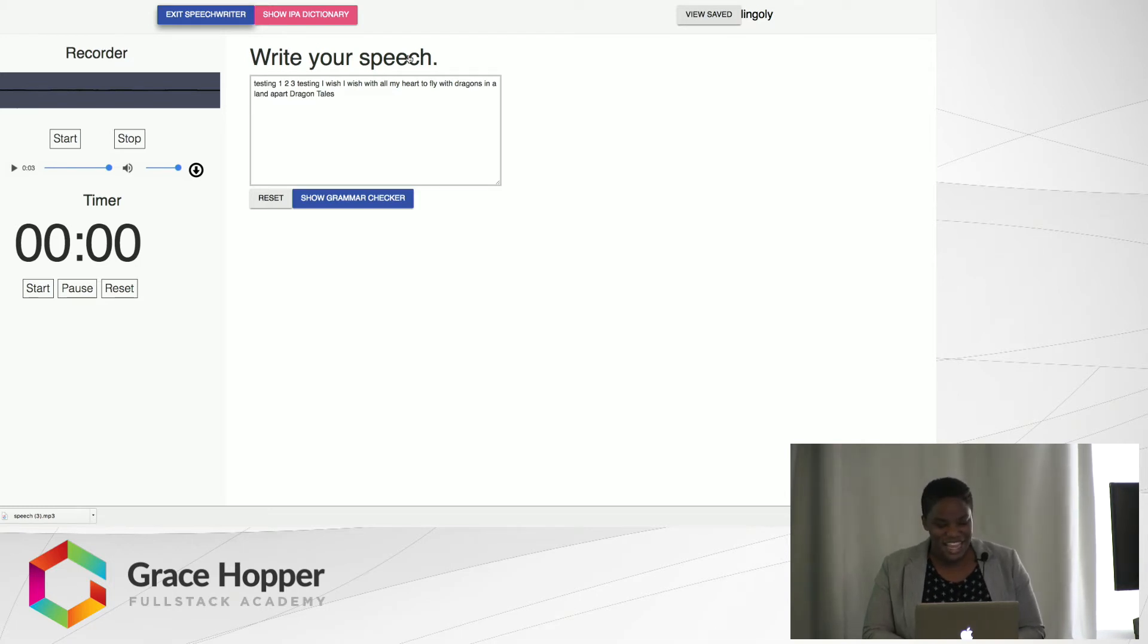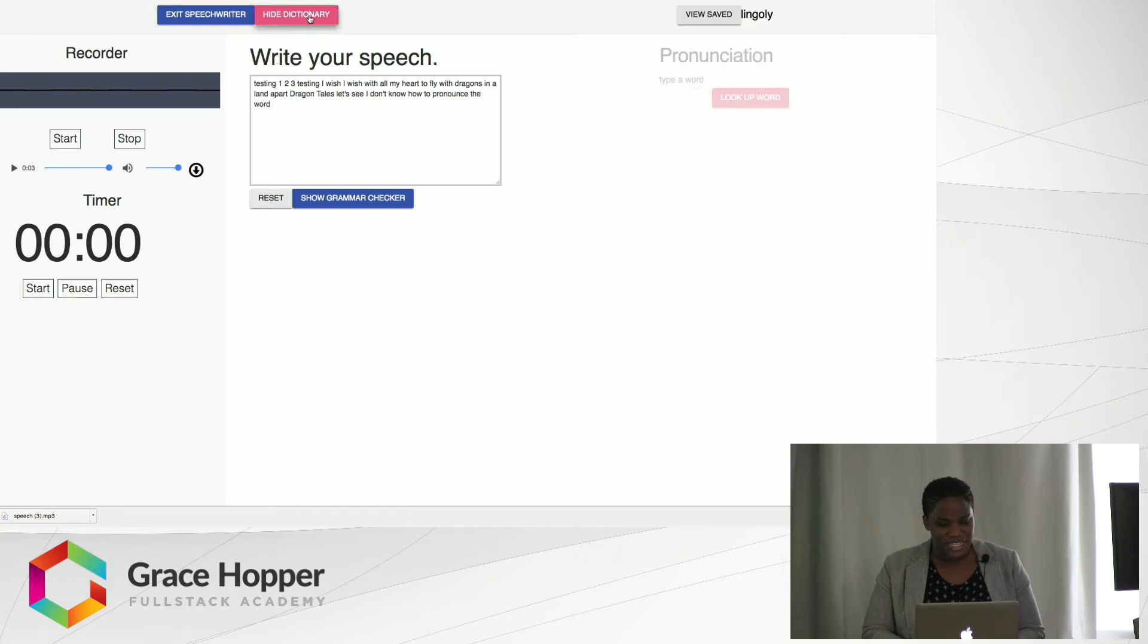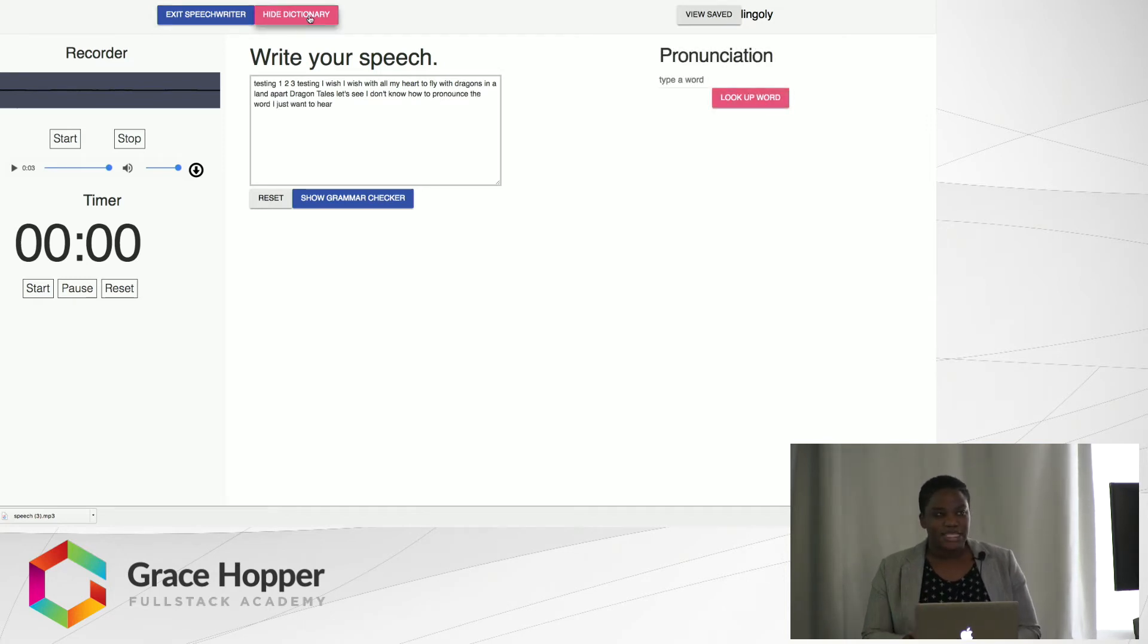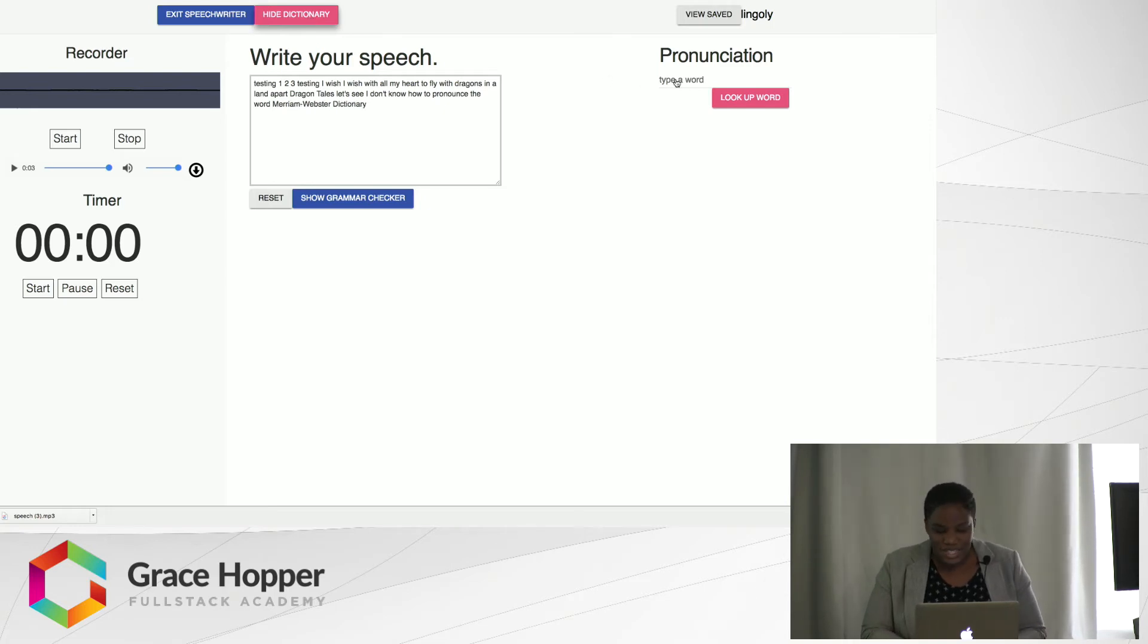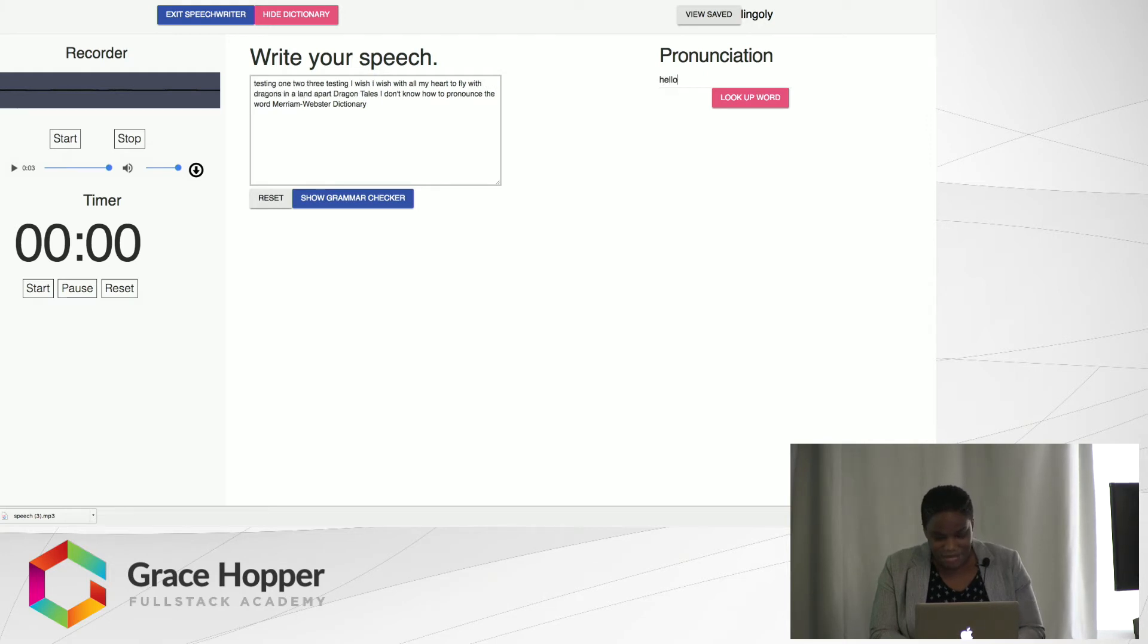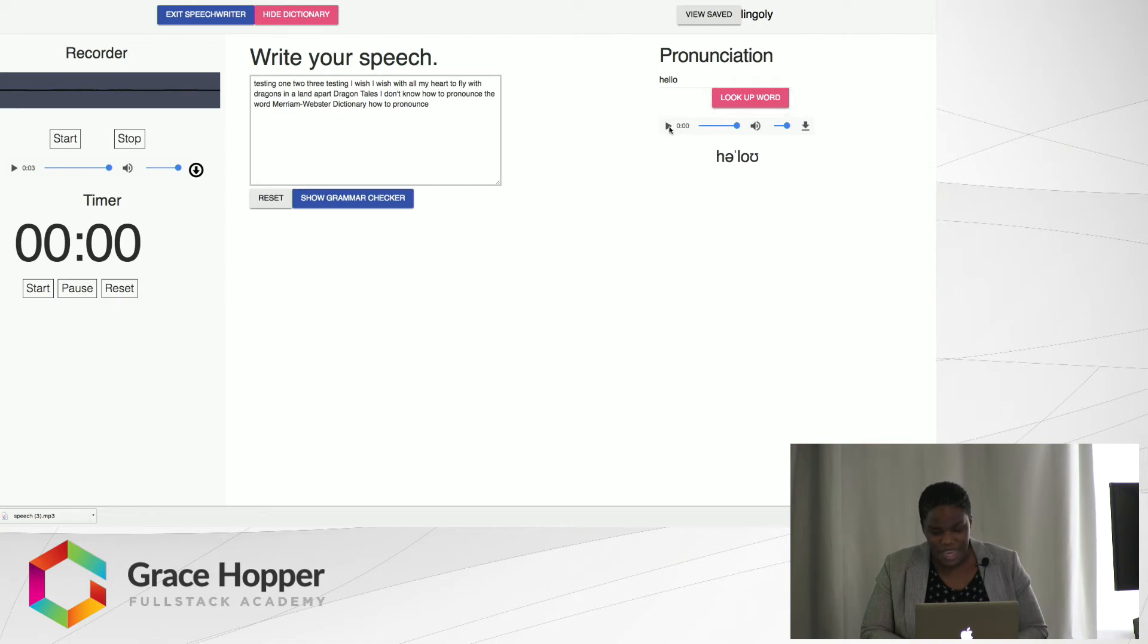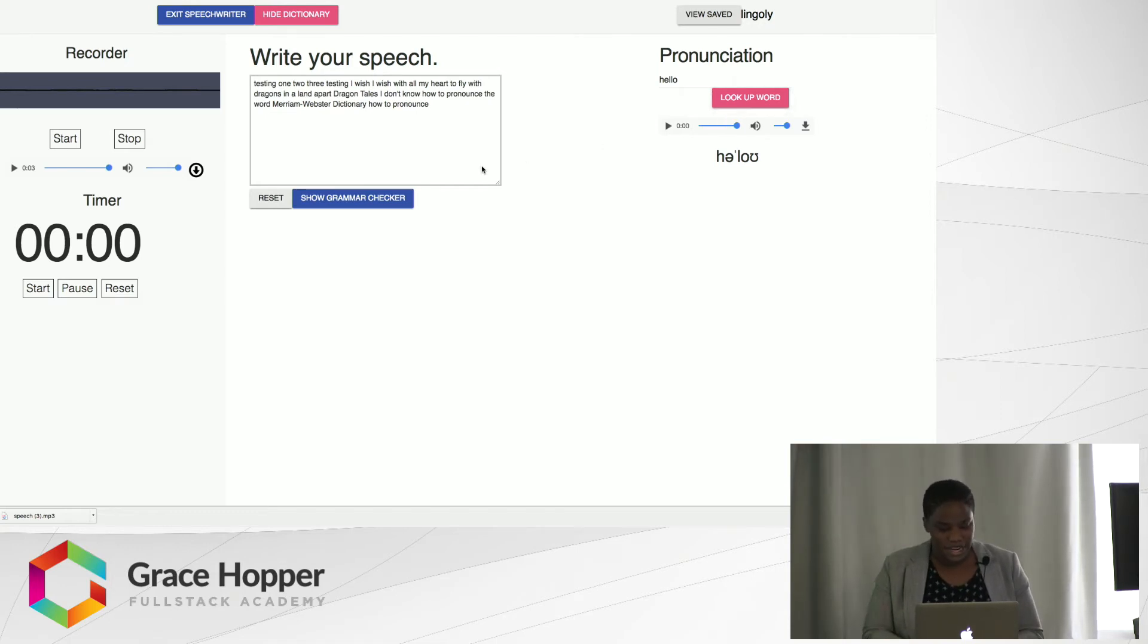And let's say I don't know how to pronounce a word. So I can click on this IPA dictionary here. This is using Merriam Webster's Learner's Dictionary API. I can just type in a word. I don't know how to pronounce this word here. Let's look it up. Hello. Okay, and then you have the IPA pronunciation there.